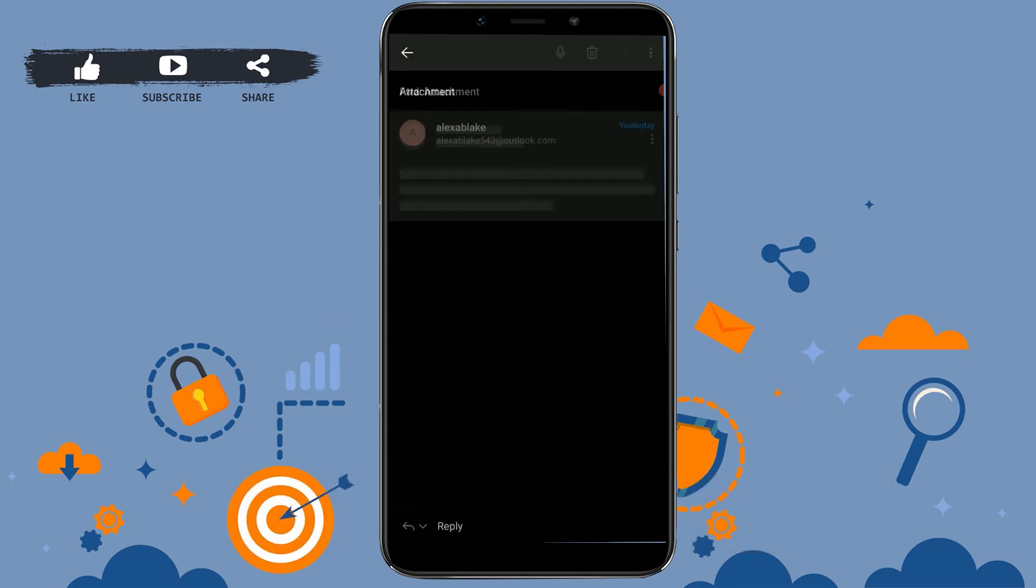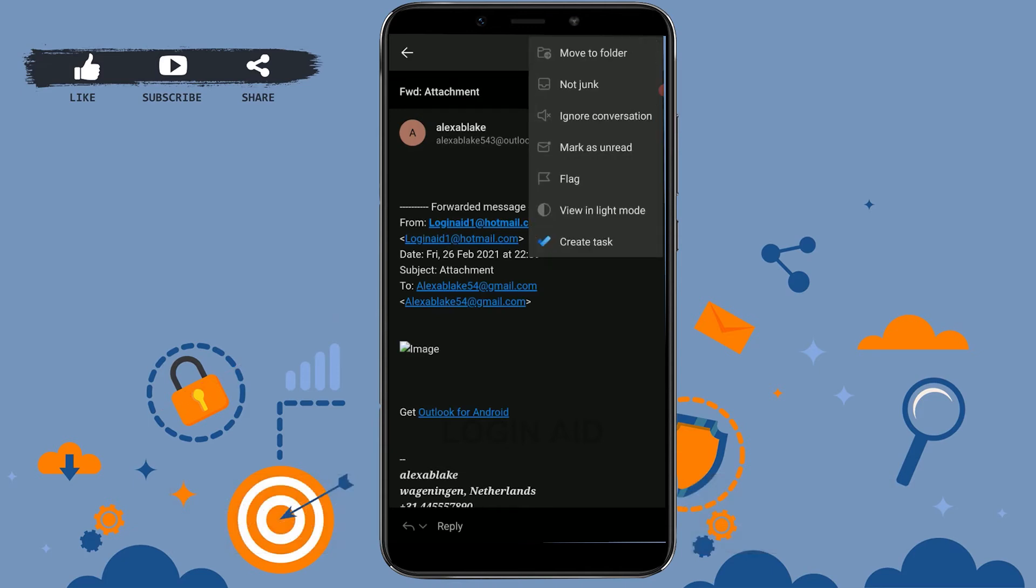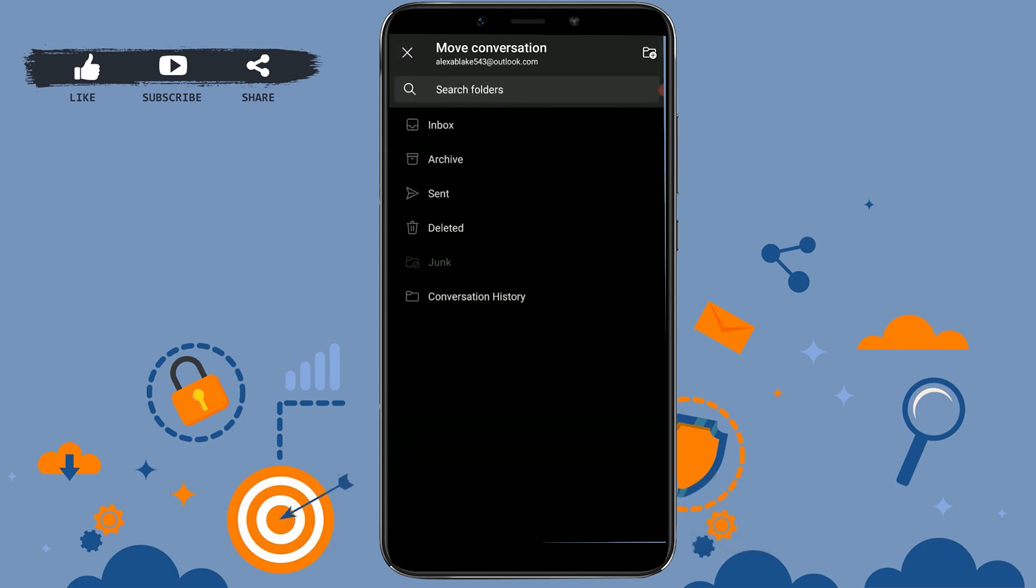There you need to tap on the three dotted lines on the top right. There you will have the option of move to folder at the very top. You tap on that. This will provide you the option of where you want to move this junk file.